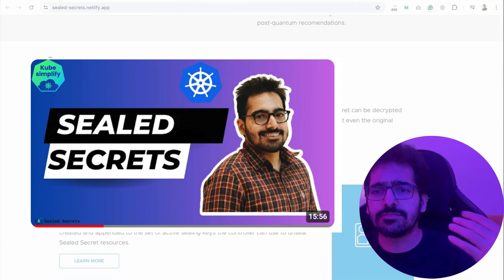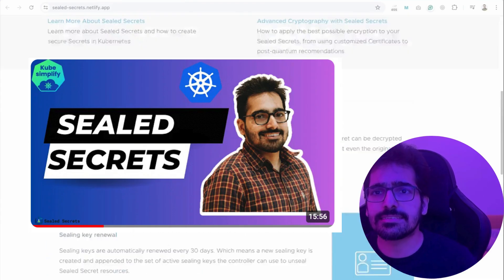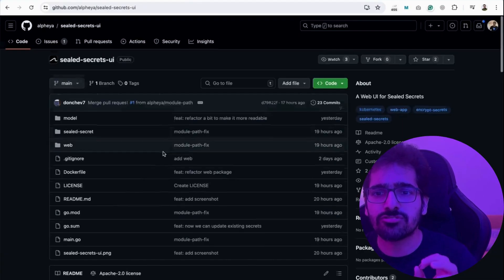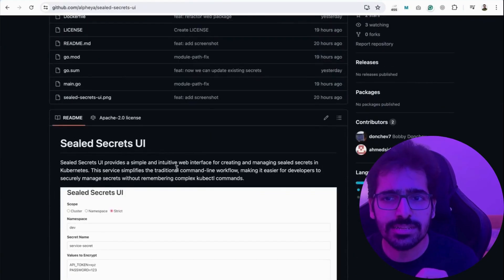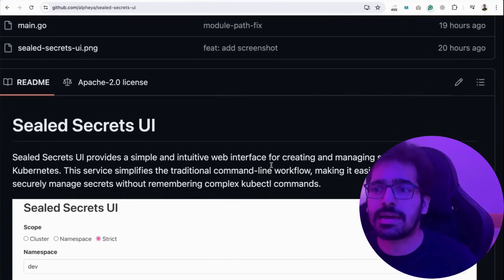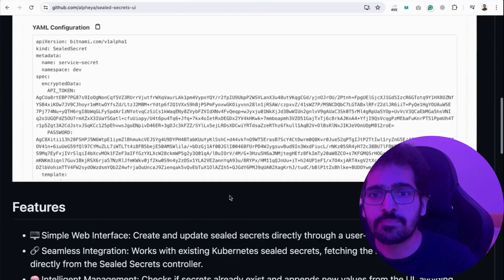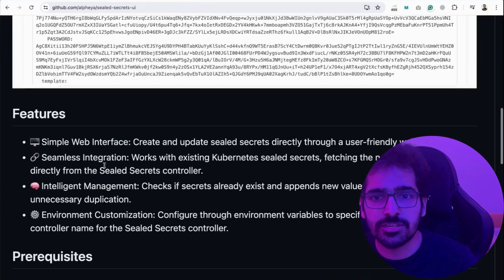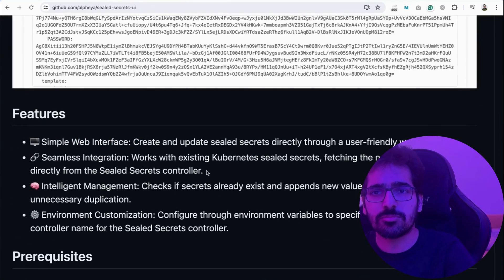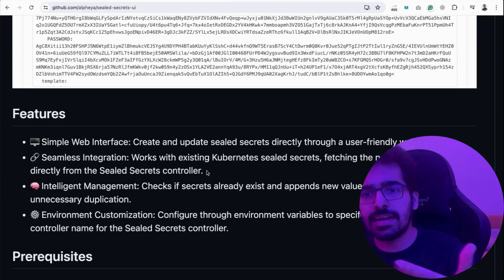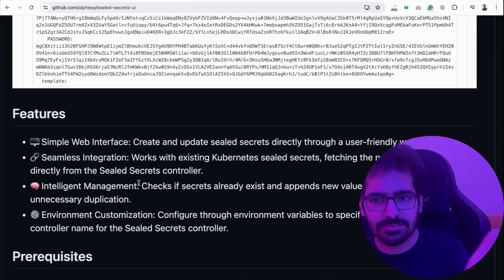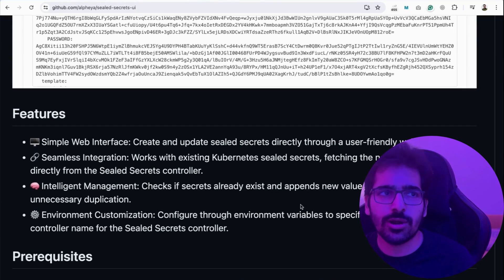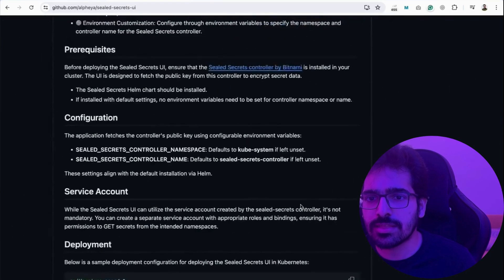You can check out the detailed video on my YouTube channel about sealed secrets. In this particular video, we are focused mainly on the sealed secrets UI that provides a very simple and intuitive web interface for creating and managing sealed secrets. Simple UI, seamless integration. So if you have existing sealed secrets, you can install this deployment and service on top of it. Also intelligent management - it checks all the existing secrets, appends the new value from the UI and avoids duplication.